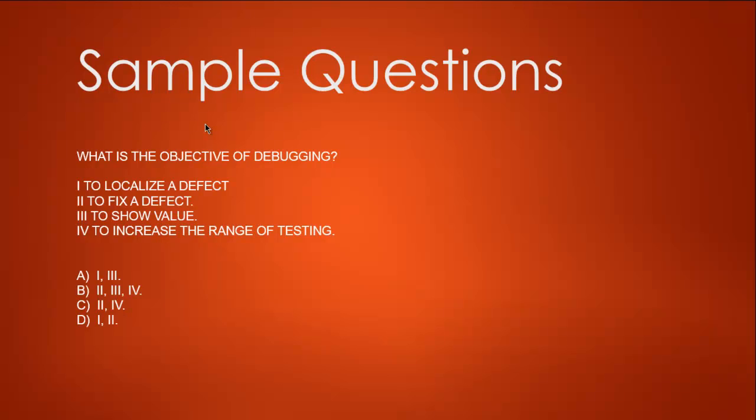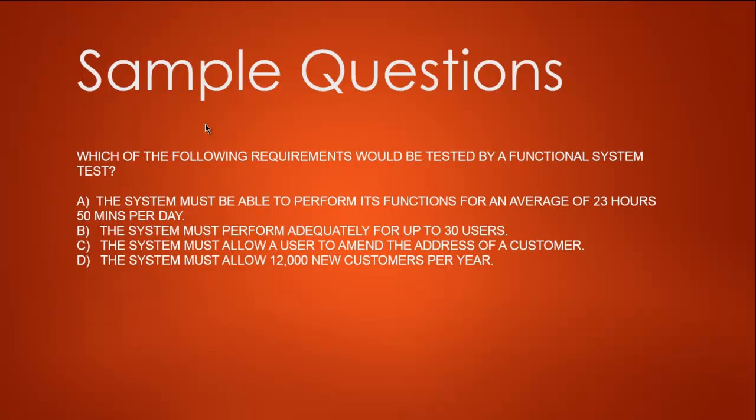Third question: Which of the following requirements would be tested by a functional system test? A: The system must be able to perform its functions for an average of 23 hours 50 minutes per day. B: The system must perform adequately for up to 30 users. C: The system must allow a user to amend the address of a customer. D: The system must allow 12,000 new customers per year.